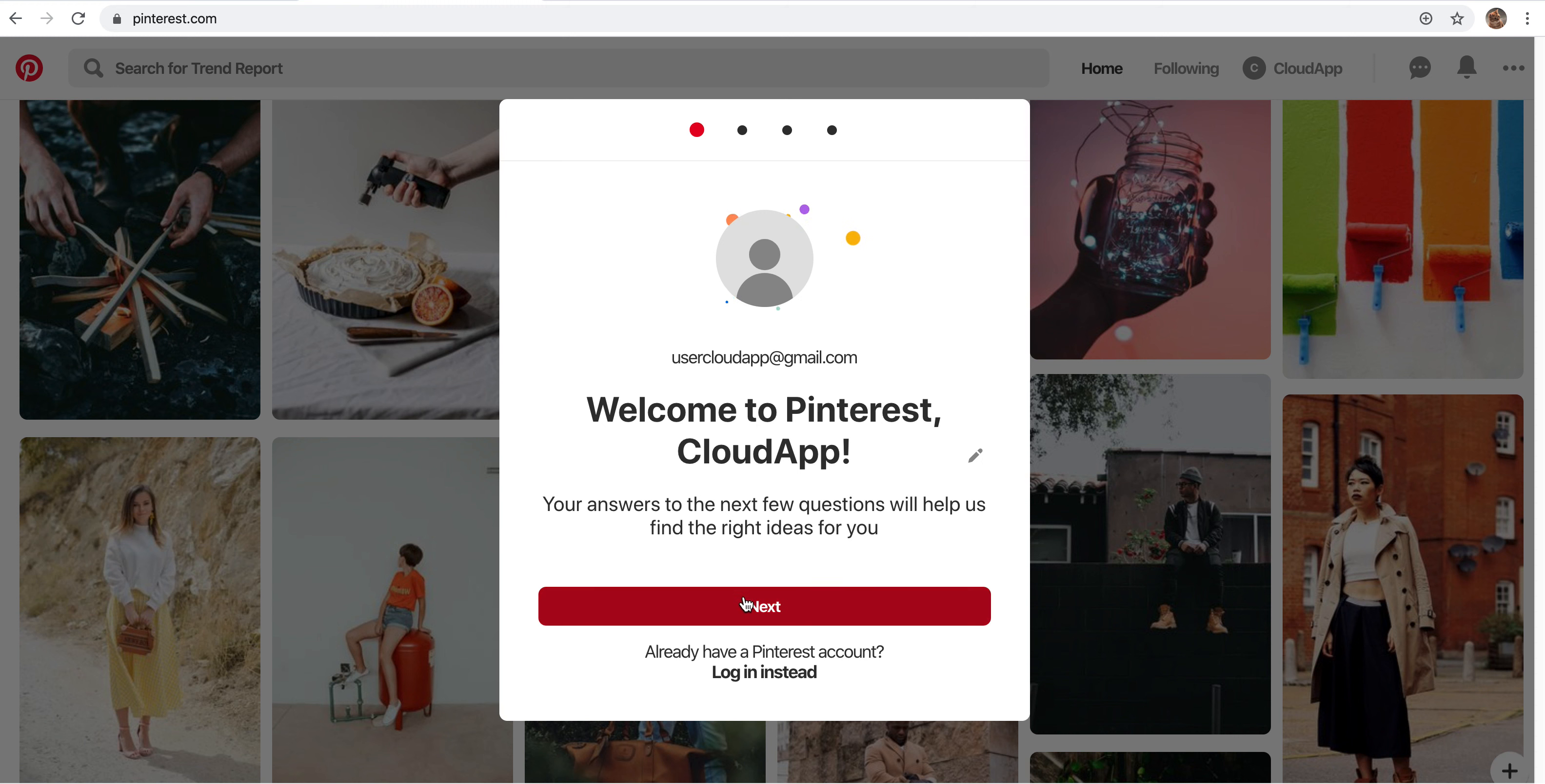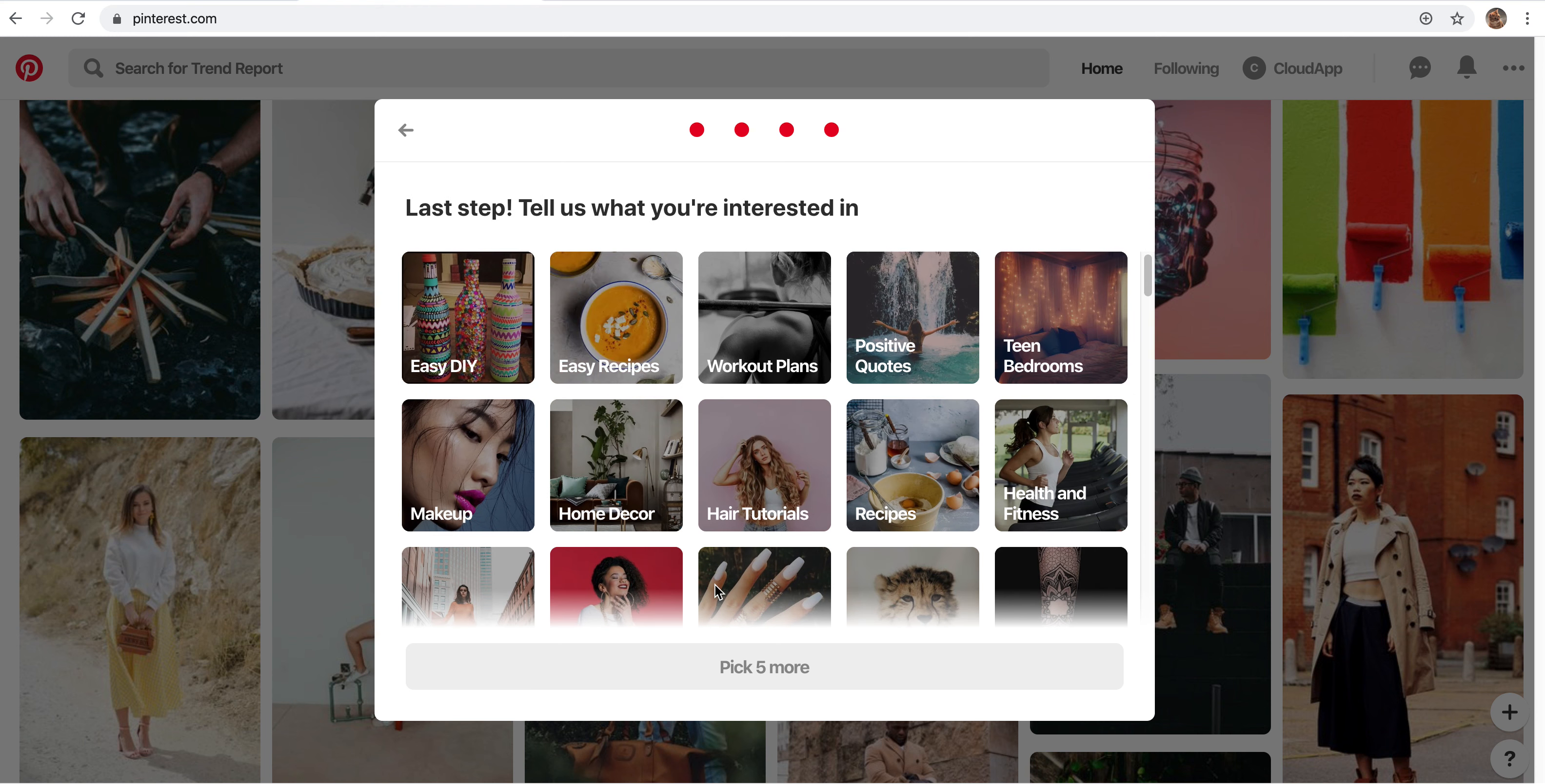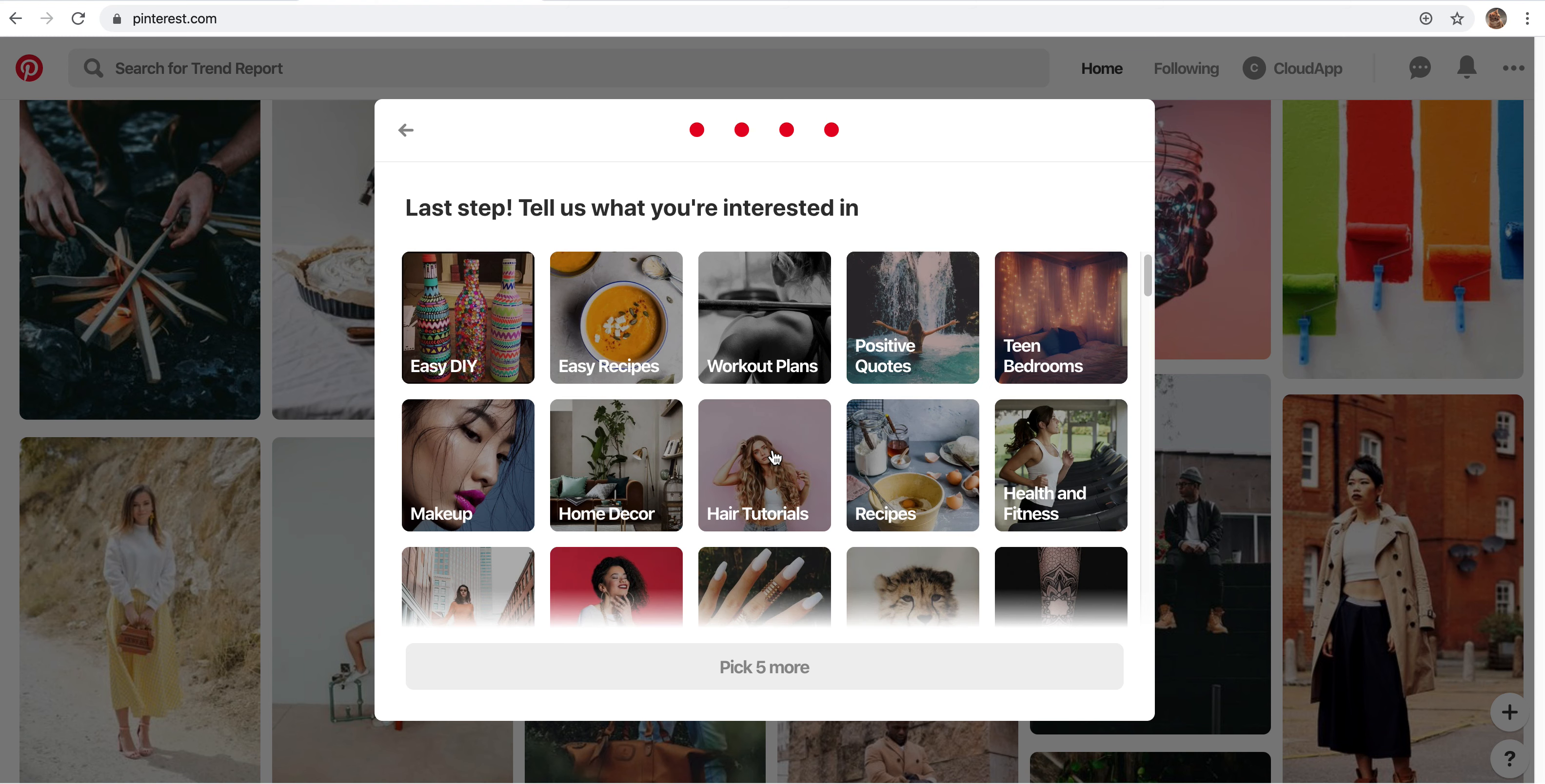And then it will basically walk you through the next steps. So you're going to click next, you can either choose male or female, you can choose what language and your location, and then from here you can tell Pinterest what you're interested in seeing on your pin board.